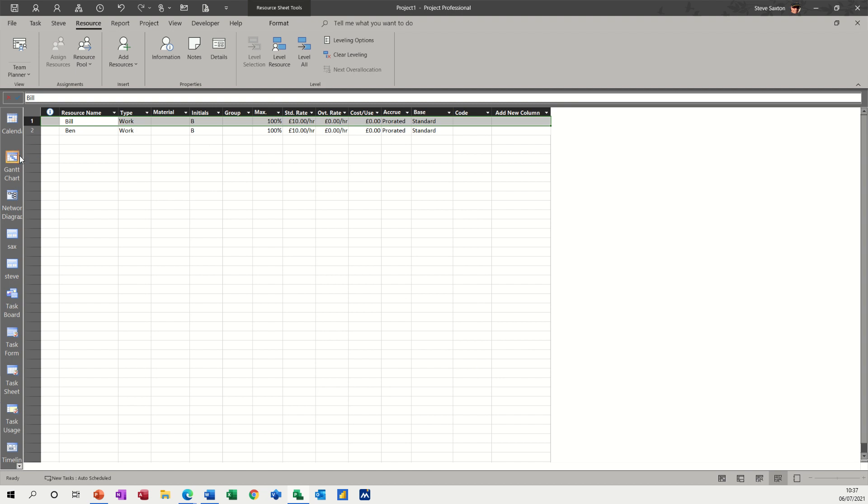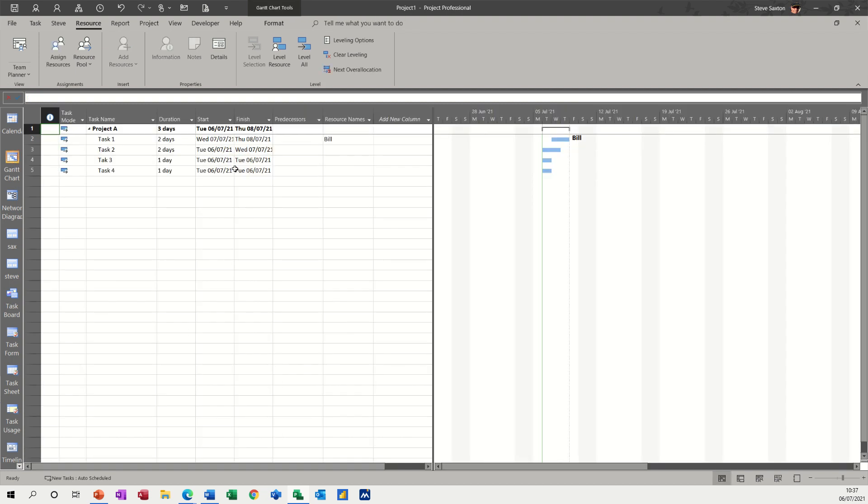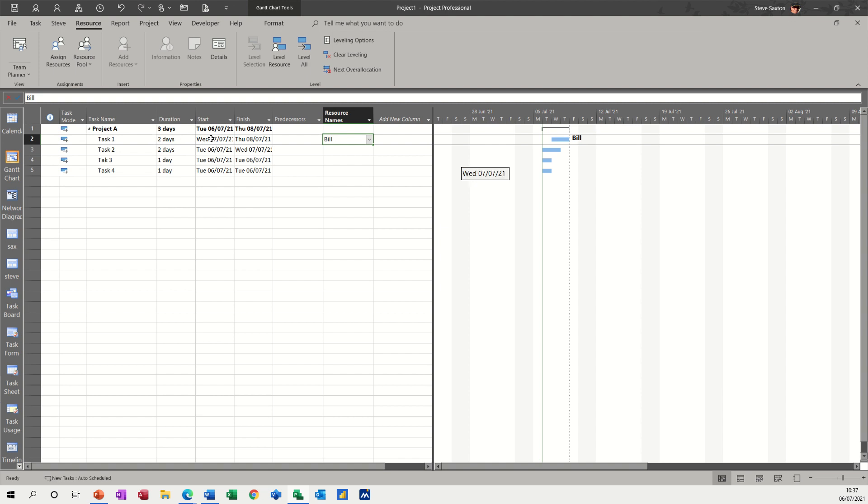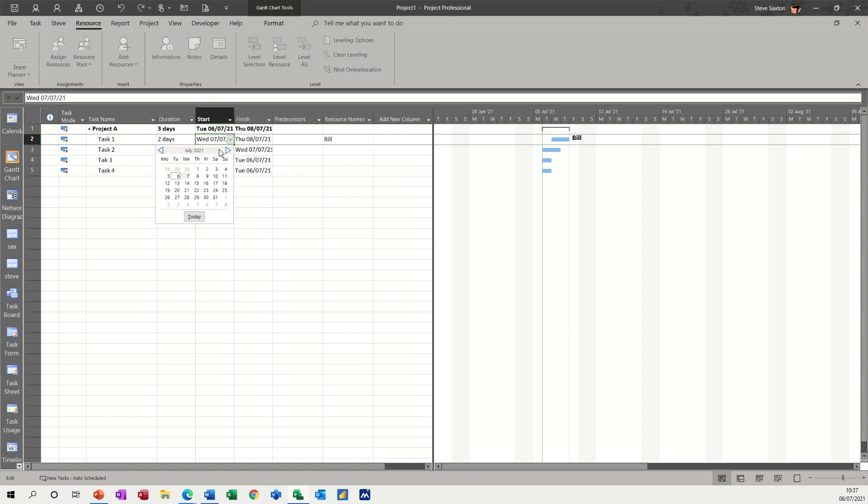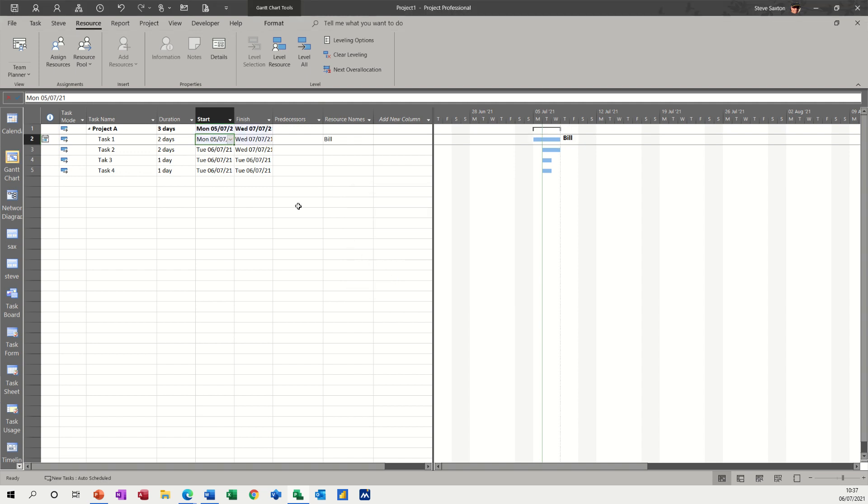Now, if I go back to the Gantt chart, it's still got Bill on there, but that starts on a Wednesday. So if I change this back to a Monday, what it's telling me now is I've moved this before the project started.